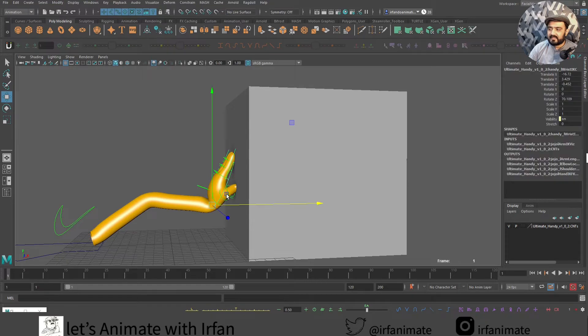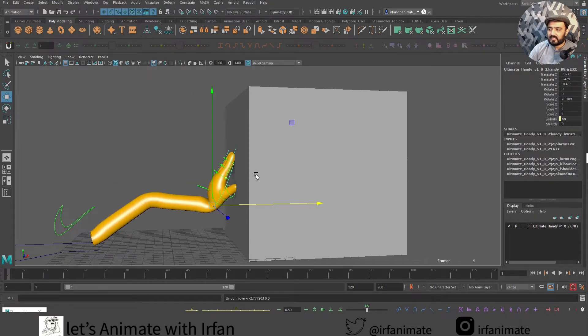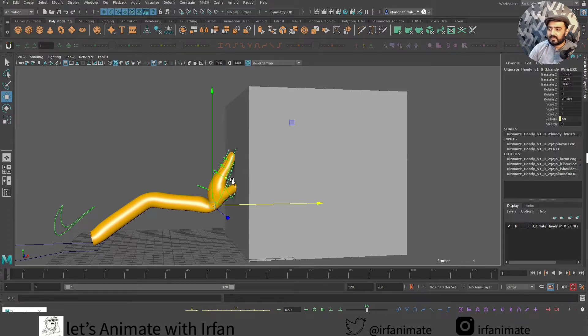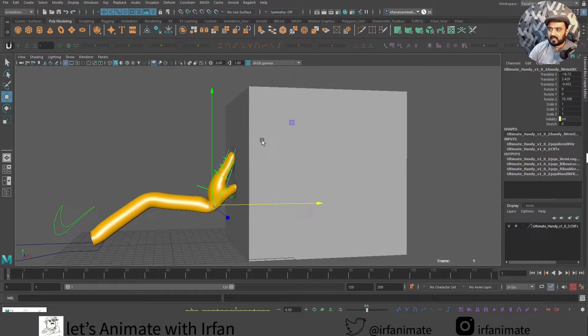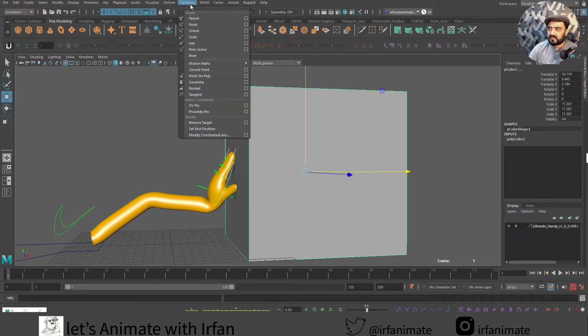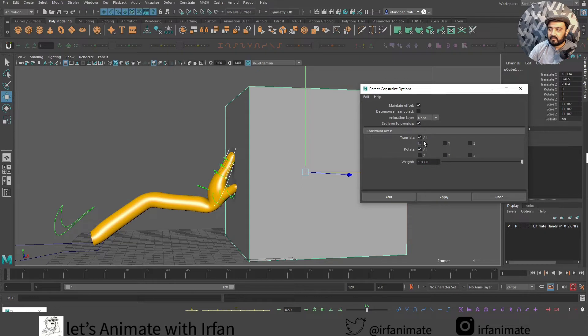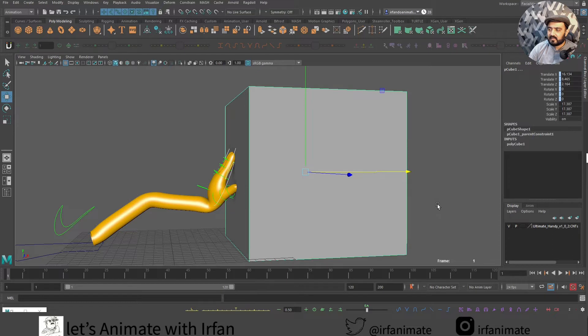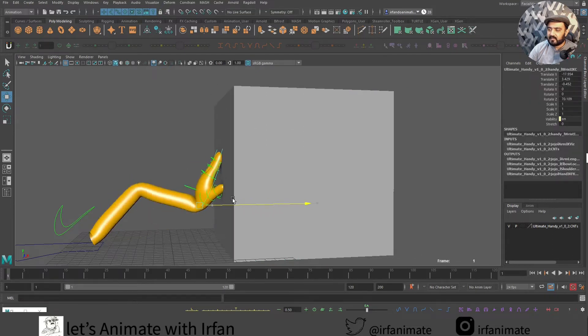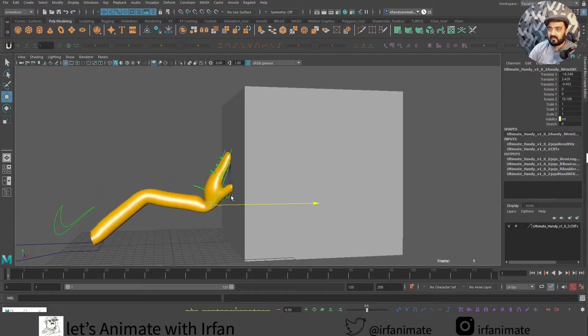I want to parent this hand to the box. I will select this guy over here. I will go into constrain and I will double check maintain offset on here, and then translate or rotation, all of it. I will say apply. Now if I move this hand, the box is going with that.